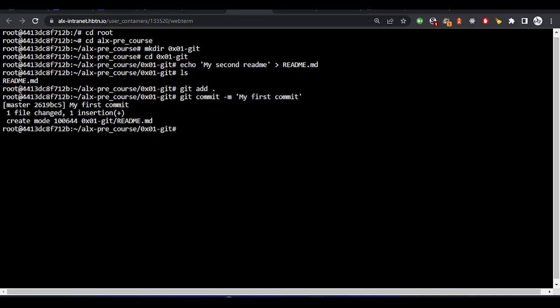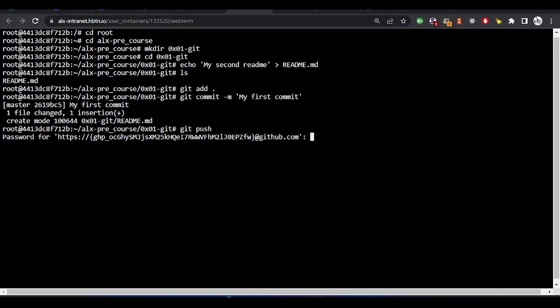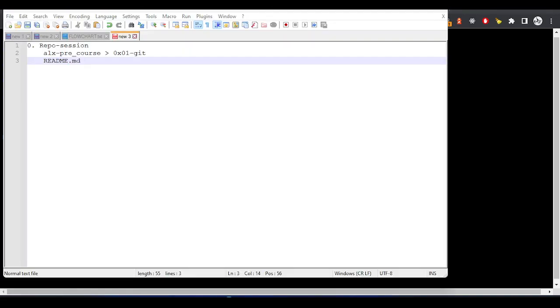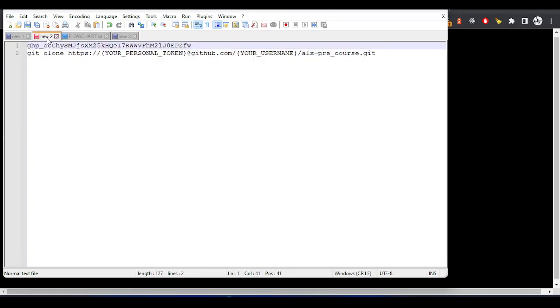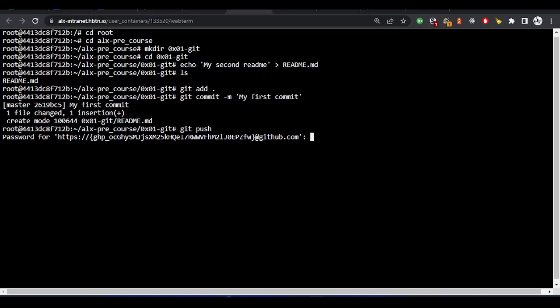We see one file changed, one file insertion. I could just do git push. Let me take my access token.